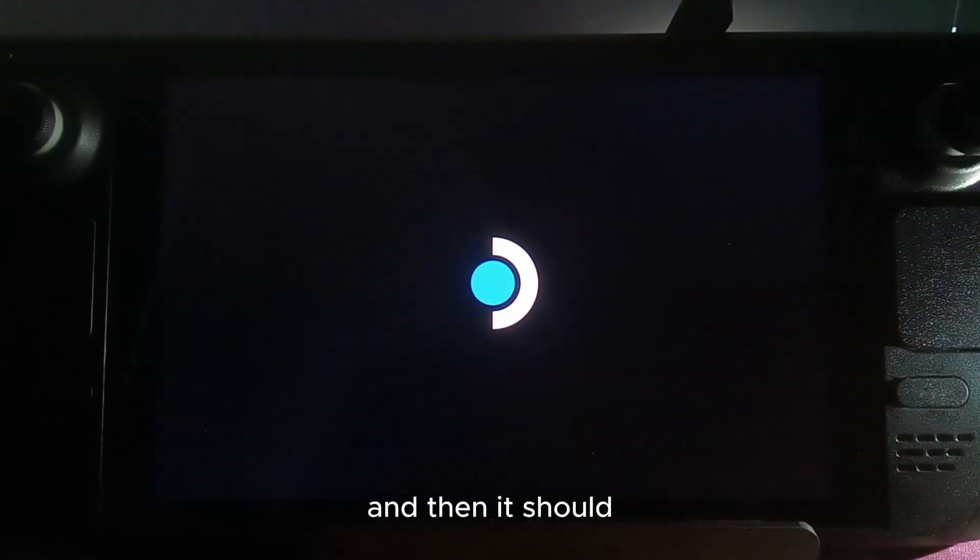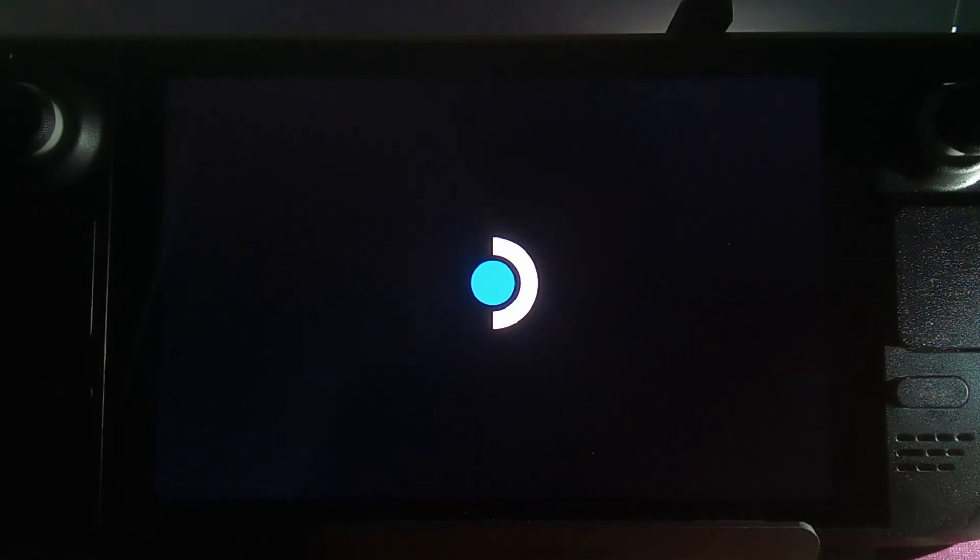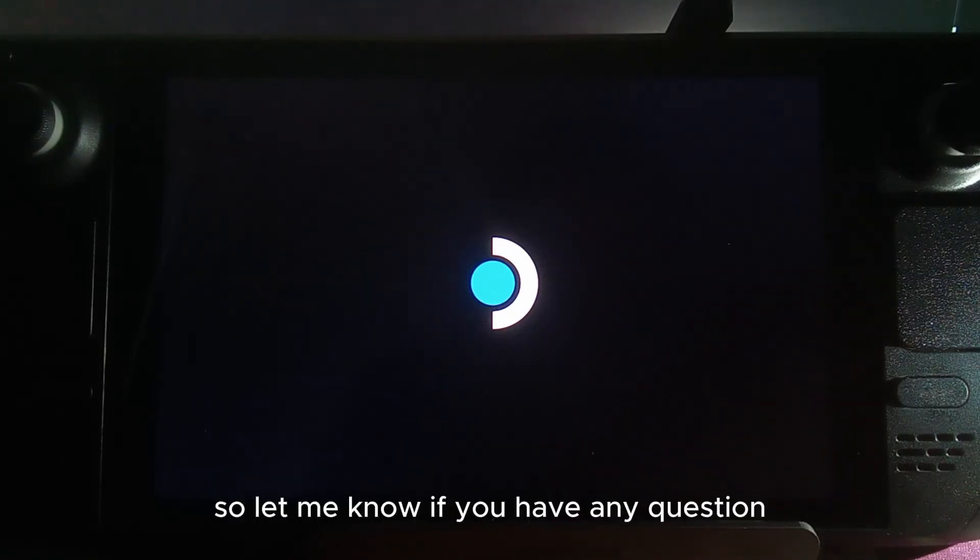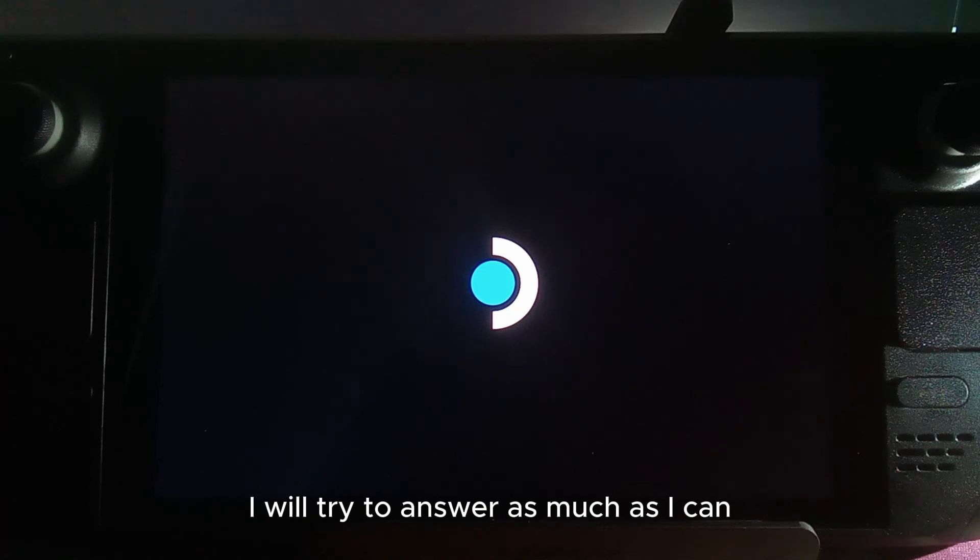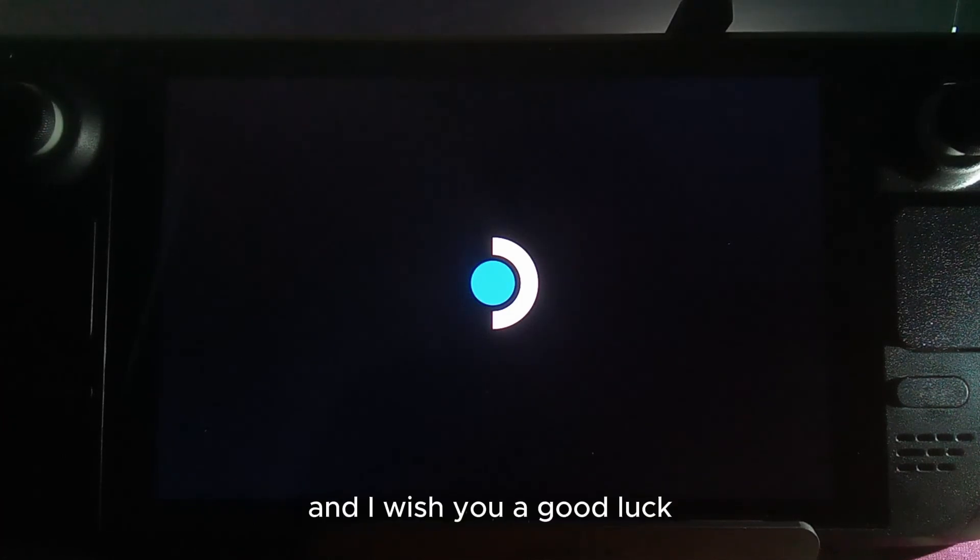It should then turn back on and boot correctly. Let me know if you have any questions. I will try to answer as much as I can and I wish you good luck.